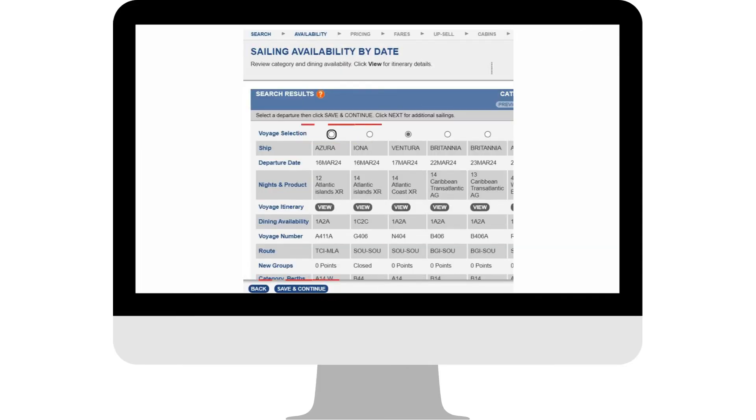On the next screen, select the cruise you would like to quote, followed by the Save and Continue at the bottom of the page.